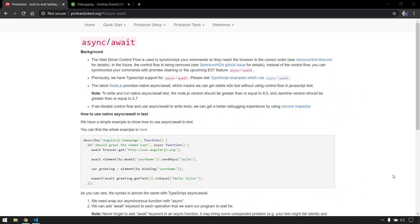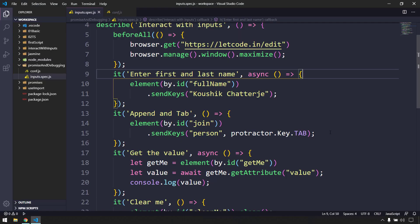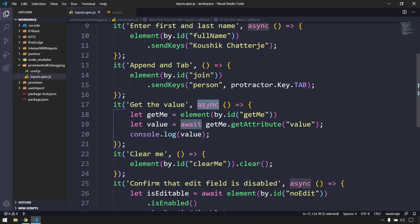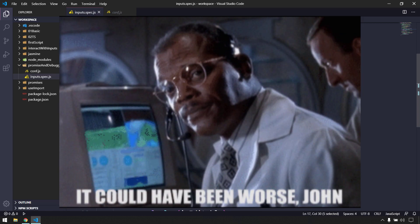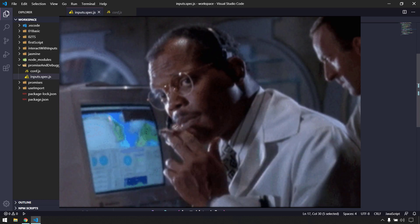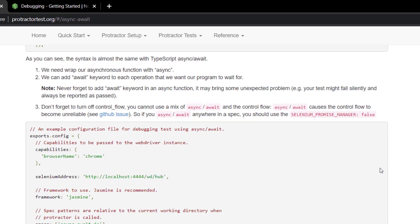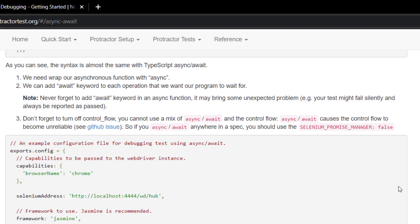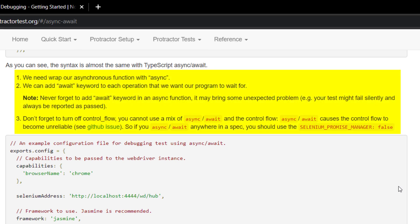To make our test script synchronized we have to go with async and await. If you remember in our previous test case we have used async and await and we are able to get the synchronized code. But this is not perfect because when I try to debug this it is going to break. Using async and await I cannot debug it completely. The documentation forces you not to mix async and await with the control flow - if you use async and await you have to disable the Selenium Promise Manager, and it enforces you to add the await keyword in front of all asynchronous functions.